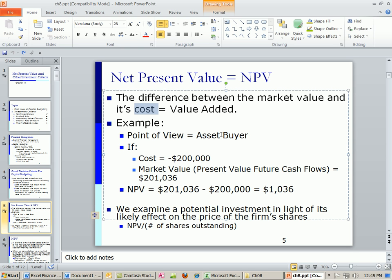From the point of view of the asset buyer, here's the cost — minus $200,000. We go out there and determine the market value, then simply subtract the market value minus the cost. In this case it's positive. Any time you get a positive net present value, you're adding value to the firm. Any time you get a negative, you are taking away value.